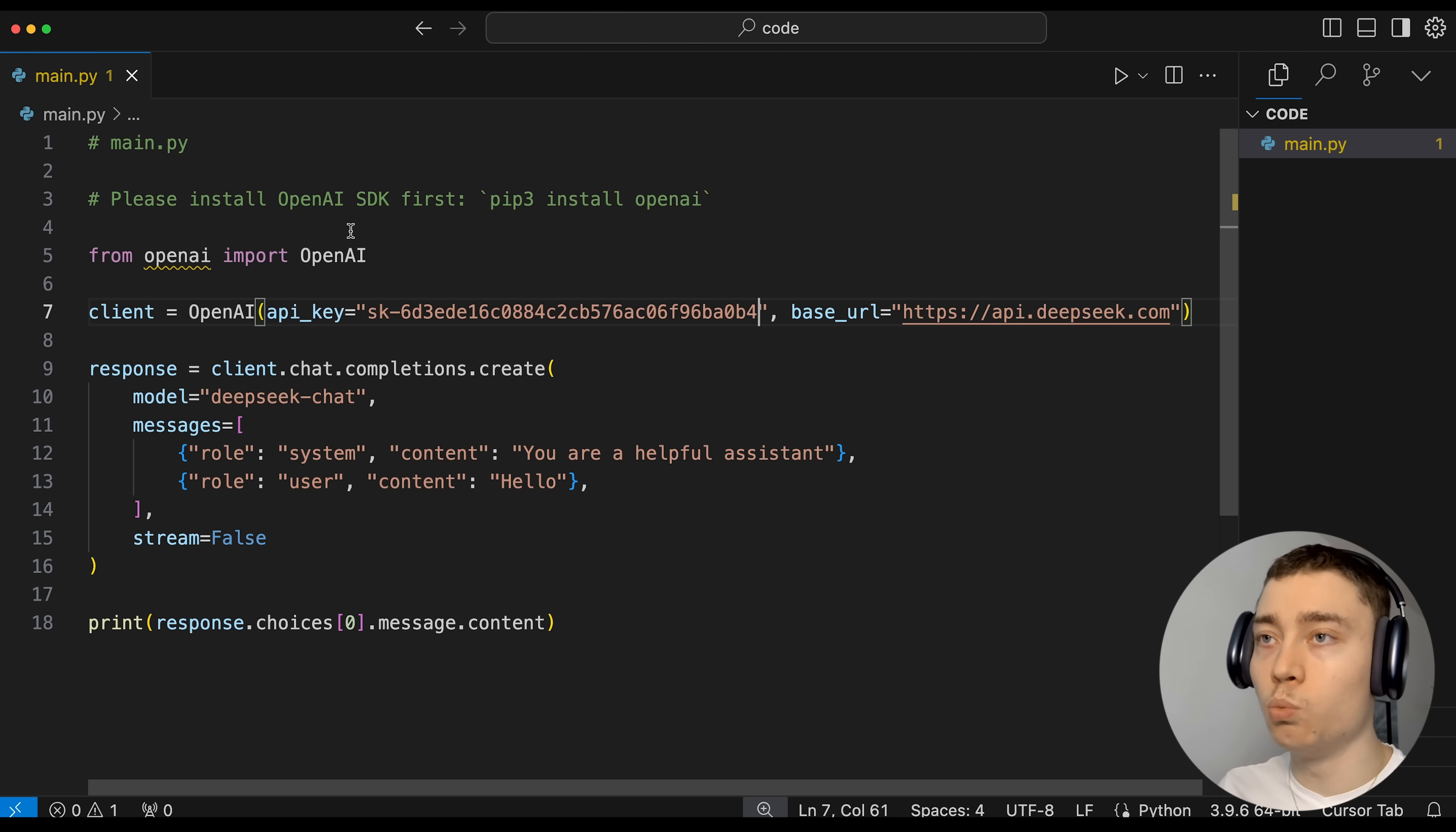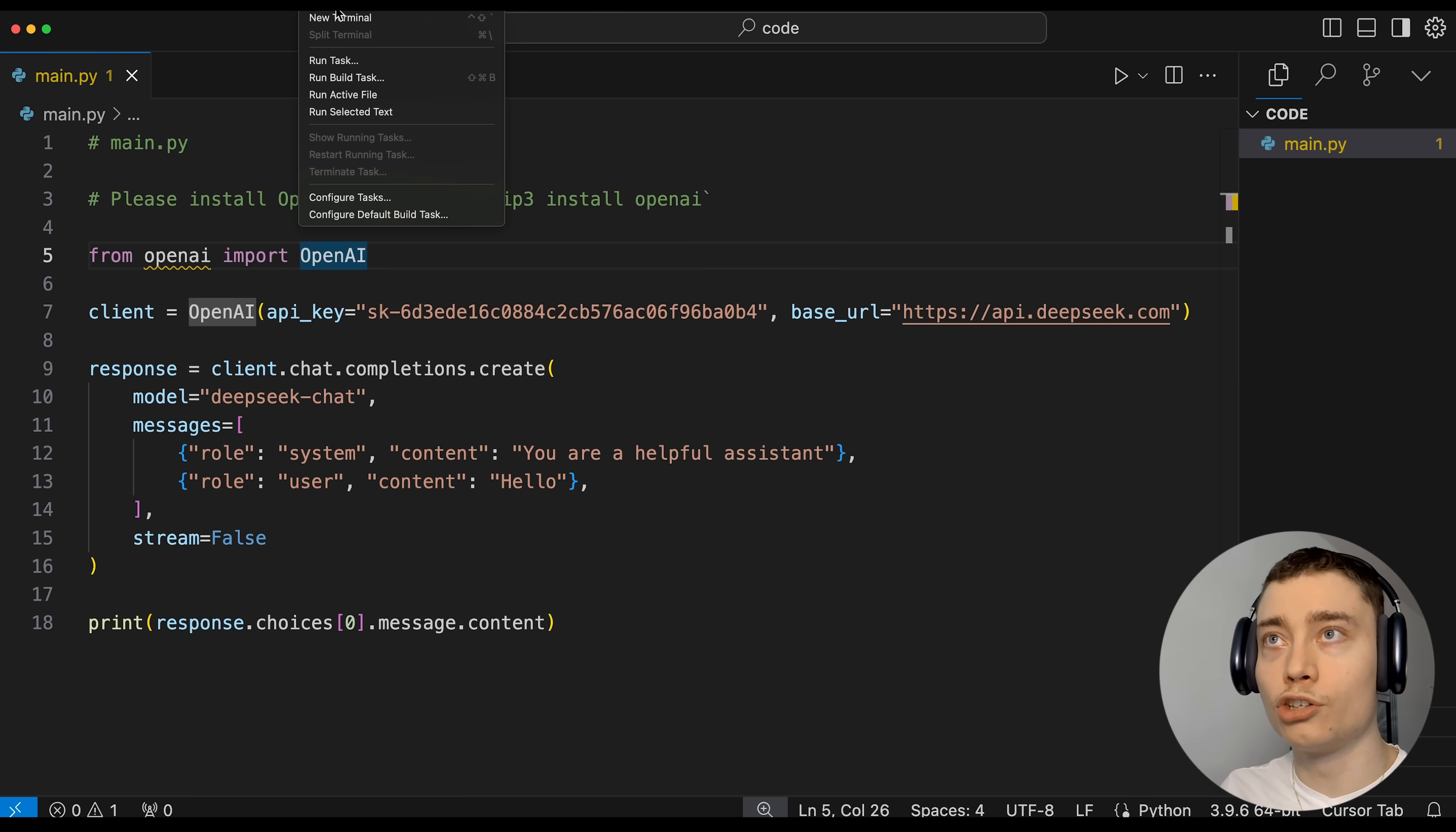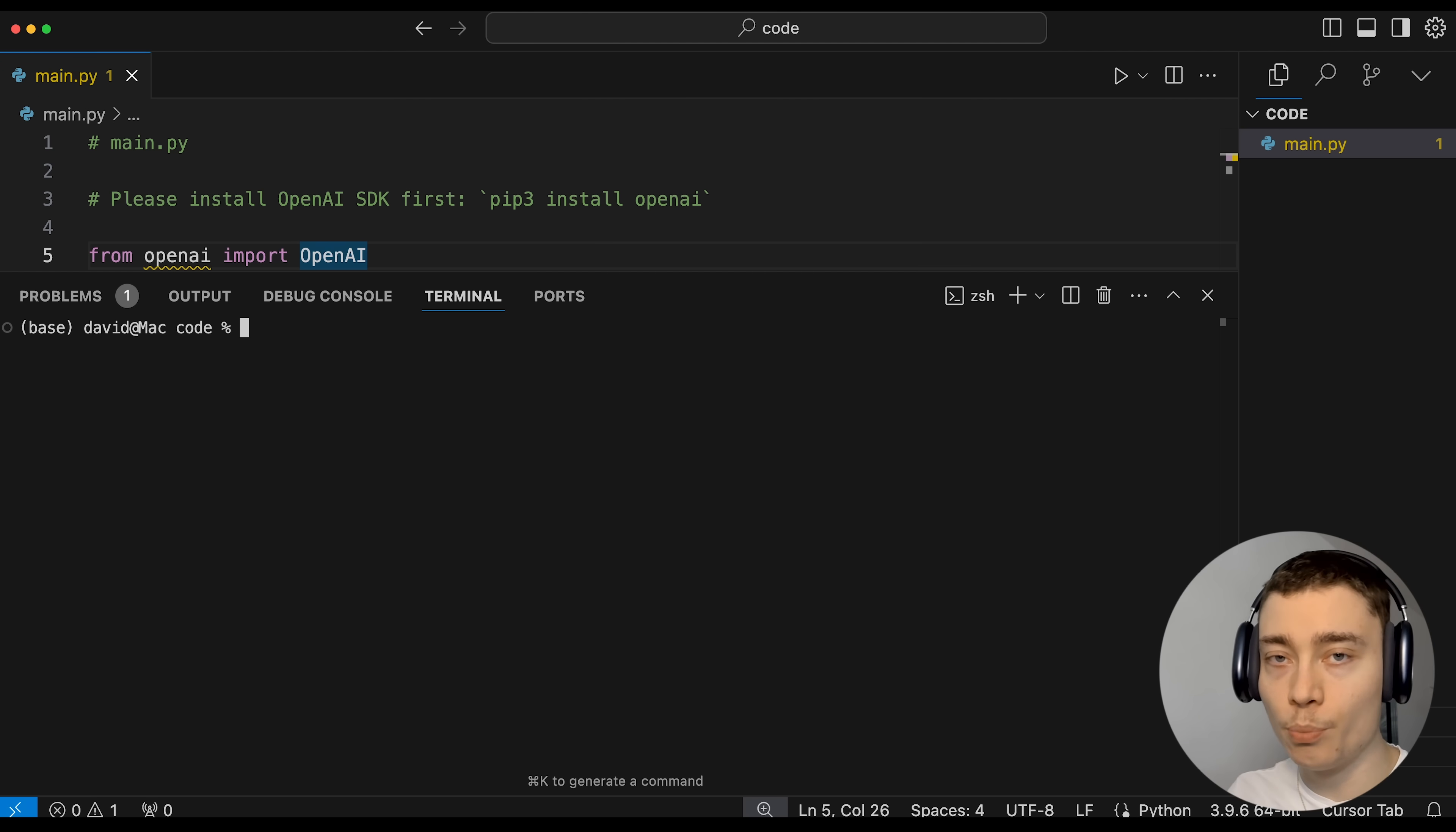Of course, as always, never share your API keys with anybody. I will delete mine before uploading this video. Now, there's actually one last thing we have to do before we can run the model. And that is install OpenAI package. So as you can see, it's underlined in yellow, meaning we don't have the package installed. So luckily, installing it is very simple. So go to the top and open a new terminal. Or you can do command J or control J if you're on Windows.